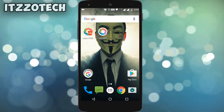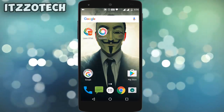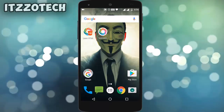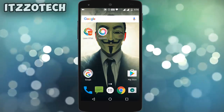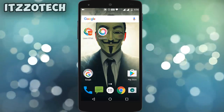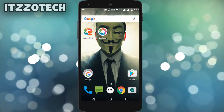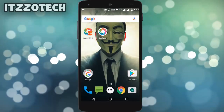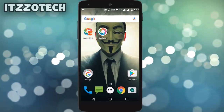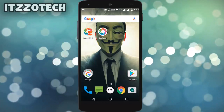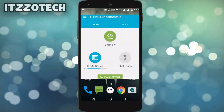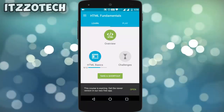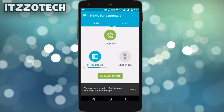The very first thing you need to do is download the application called Learn HTML — link down below in the description, or you can get it on the Play Store. After downloading, just open that application. Now you have to create your account; I have already created mine.